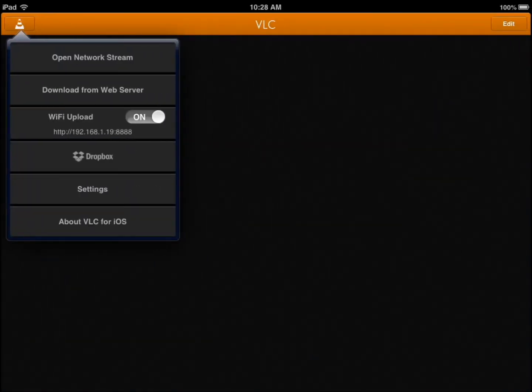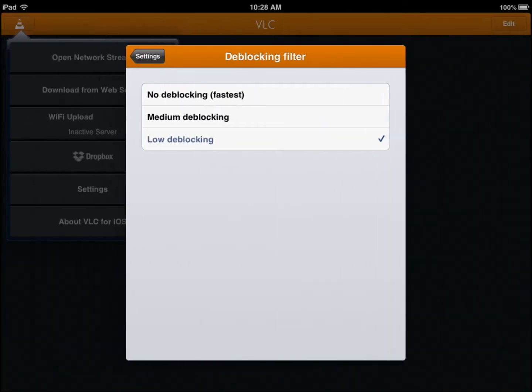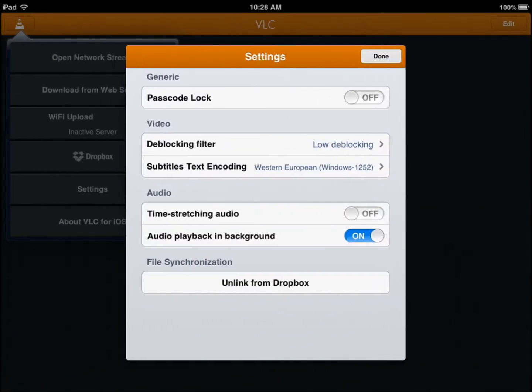When you enable it, it gives you the IP that you type in your browser to drag and drop your files and start playing them. You have a bunch of settings to play around with. You can change audio and video settings easily, and you have Dropbox support.